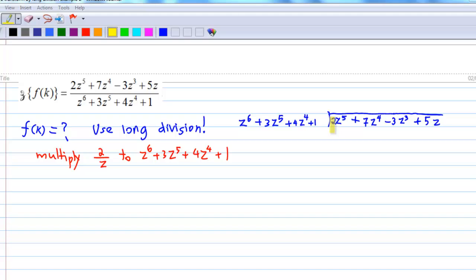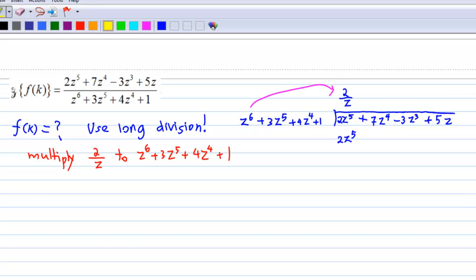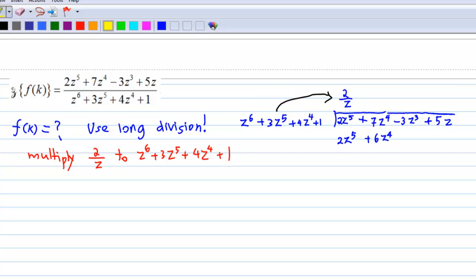In order to get 2z⁵ from z⁶, I multiply (2/z) by z⁶ + 3z⁵ + 4z⁴ + 1. Then I get the first term equal to 2z⁵. Next, multiply (2/z) by the second term 3z⁵, and I get 6z⁴.